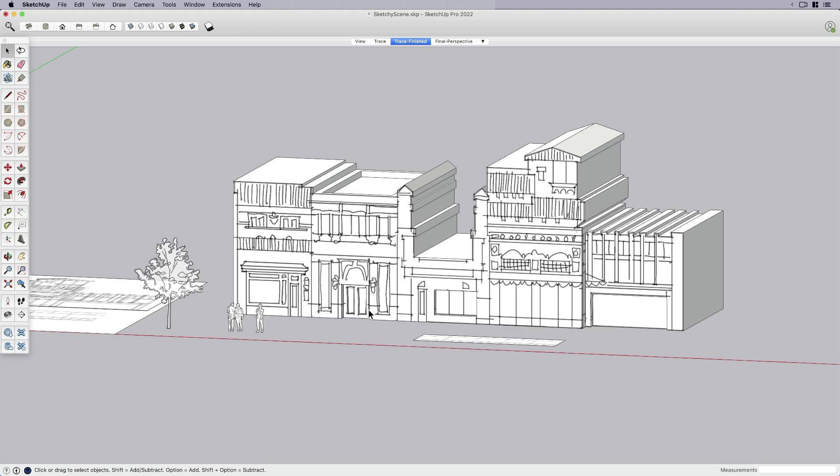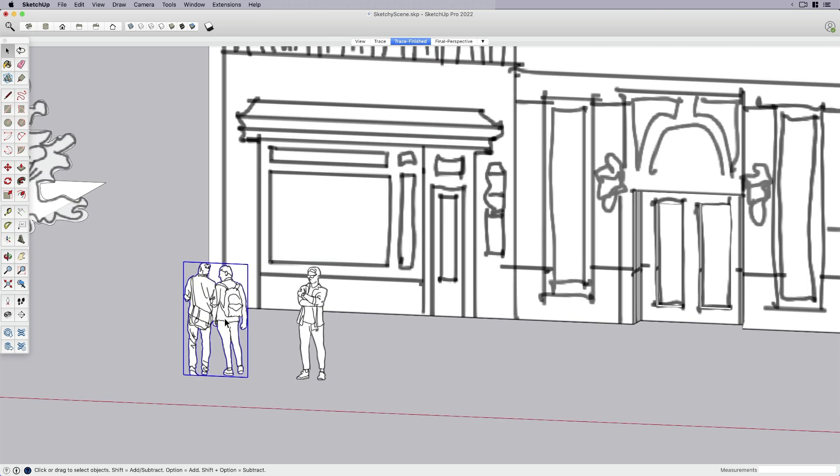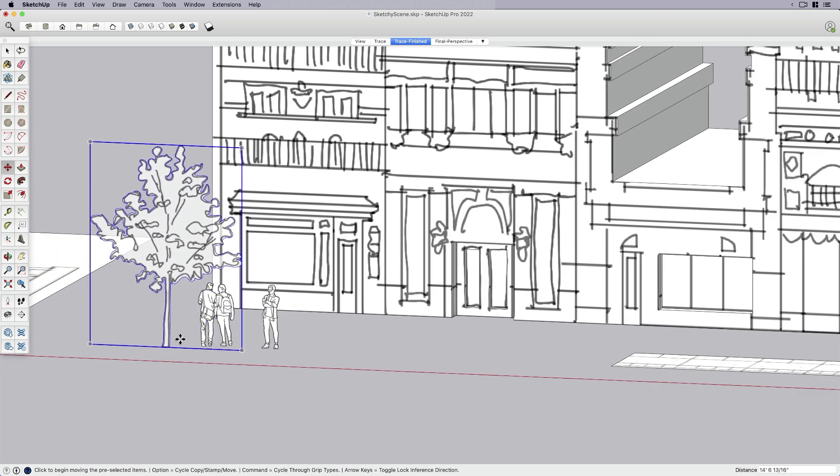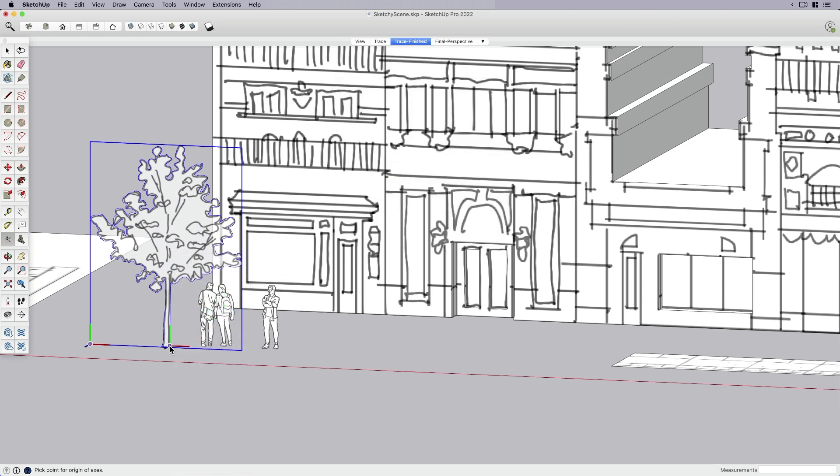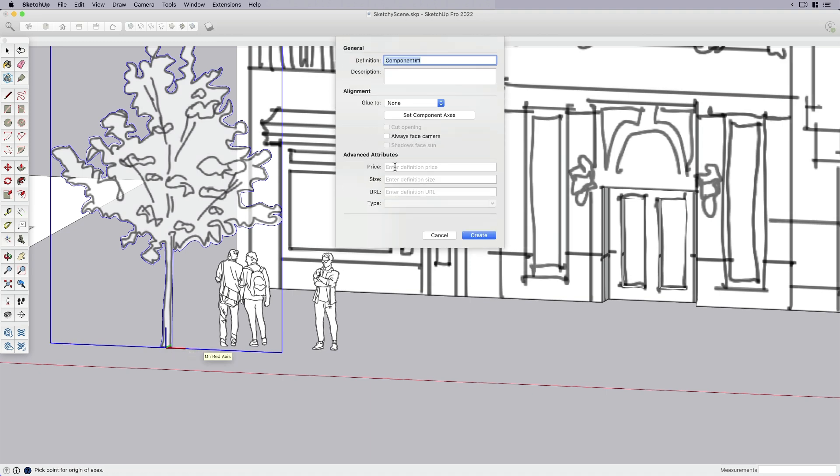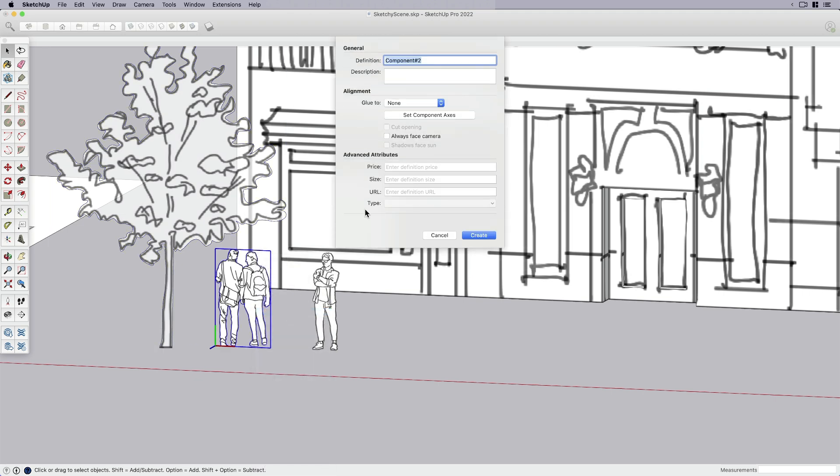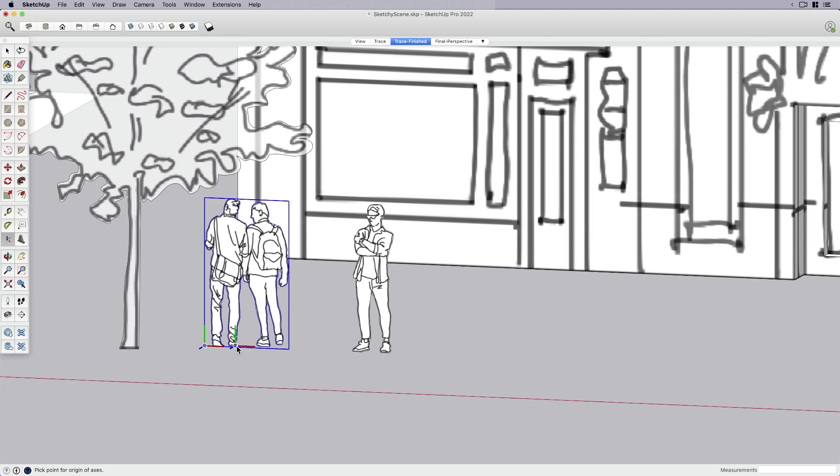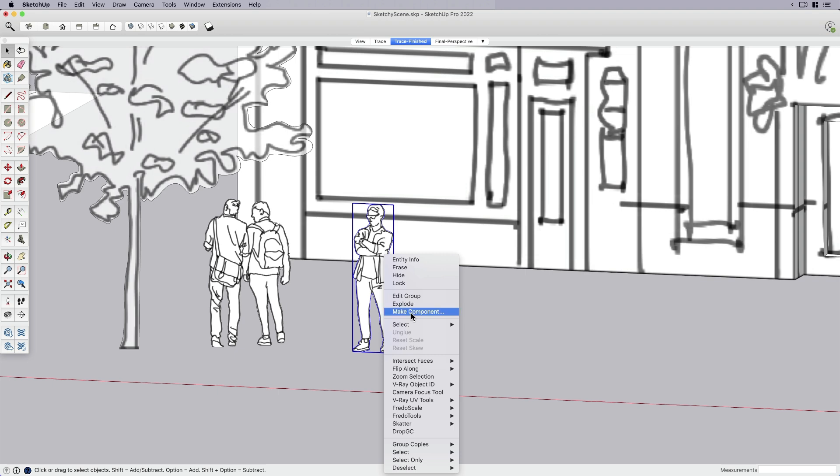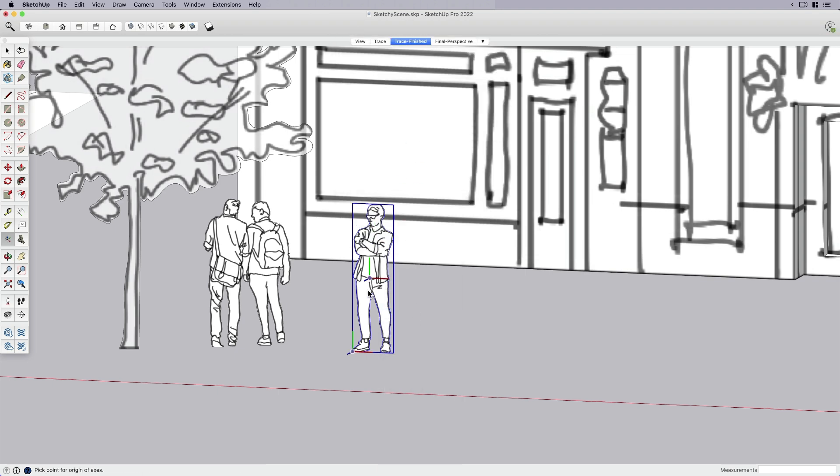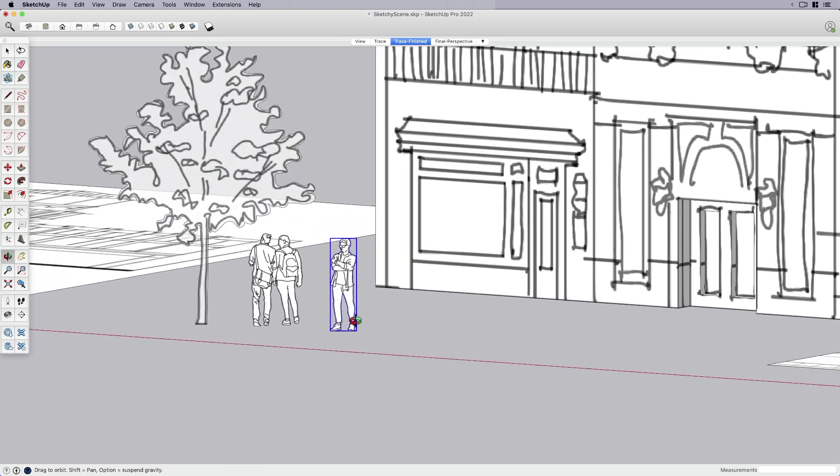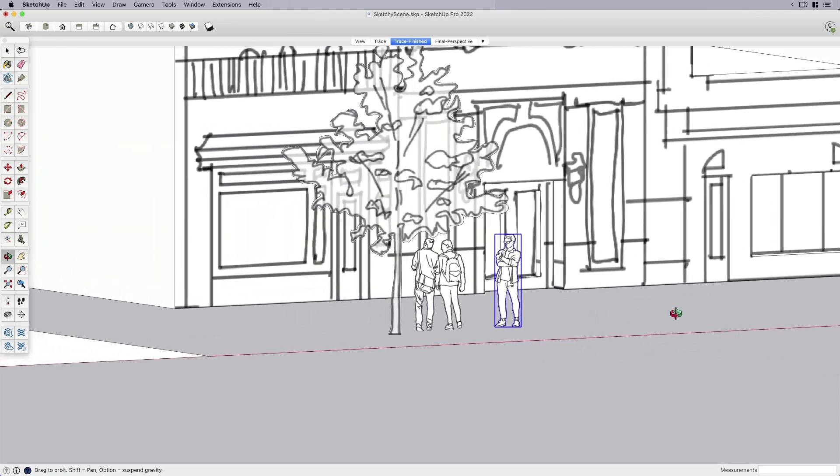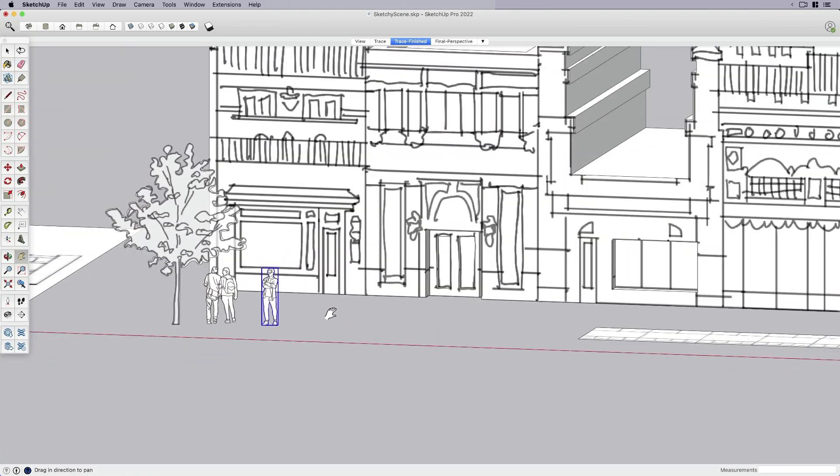So let's pause there right now. I actually have another version that has more articulation, but you get the idea. So let's move forward with my people. I want to turn these into face me components along with my tree. So I'm going to bring that over, right click it, say make component, set component axis. Make sure it's set at least close to the center with blue pointing up, always face camera, create. I'm going to do the same thing for the people. So now when I turn, you can see that my people and my trees will follow me as I rotate around.